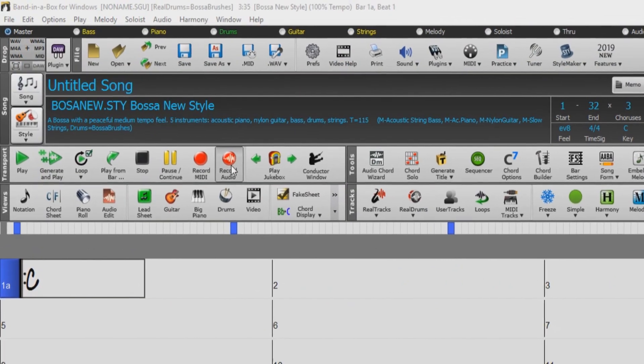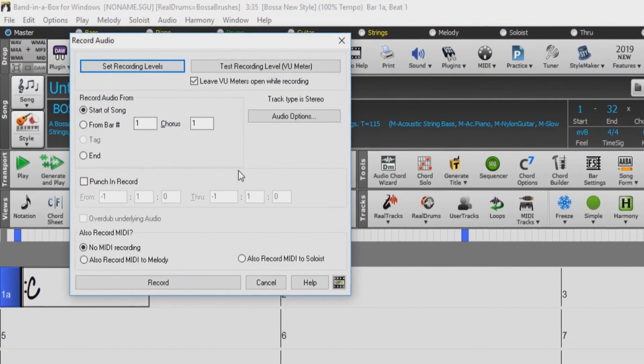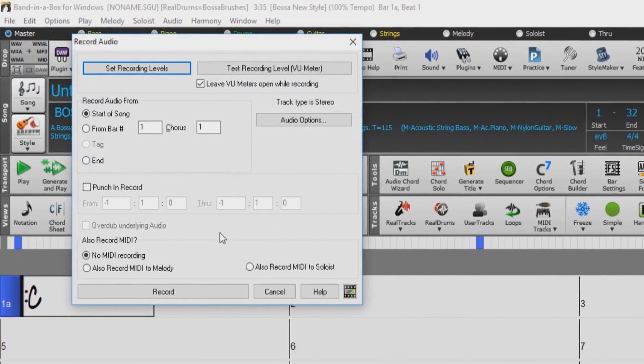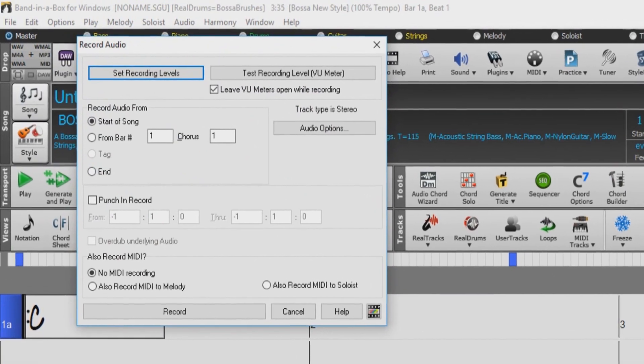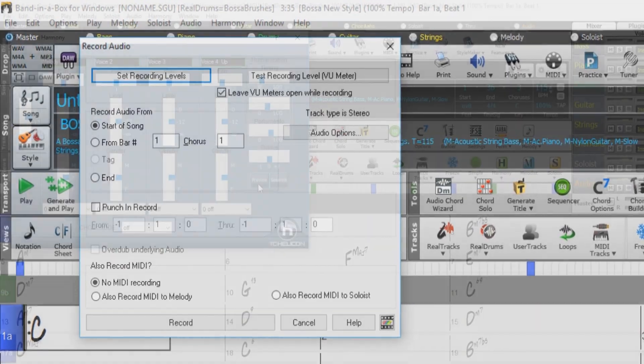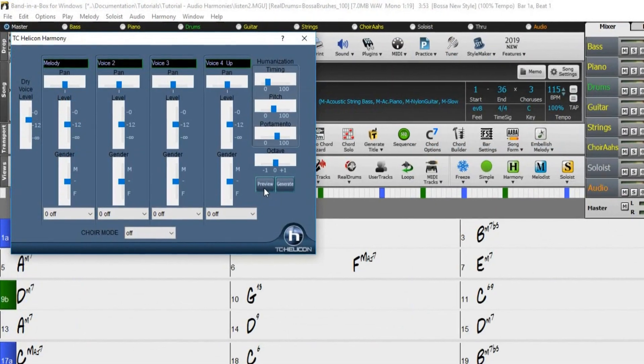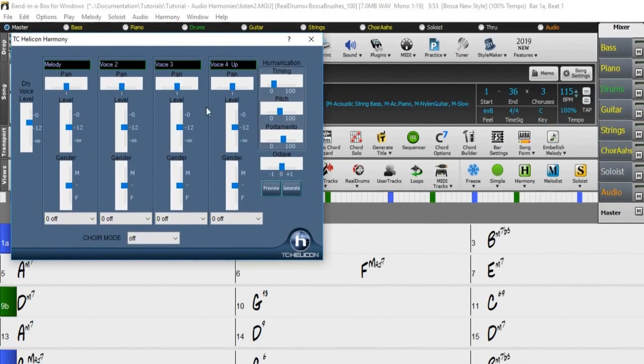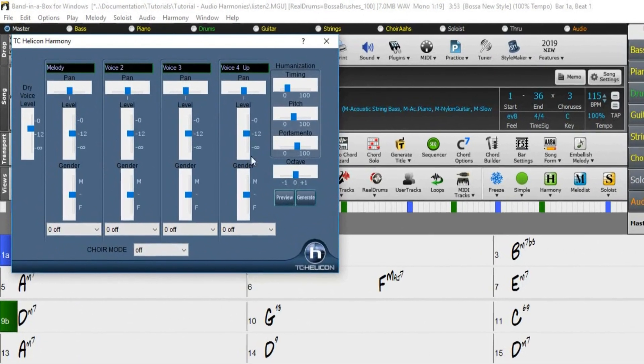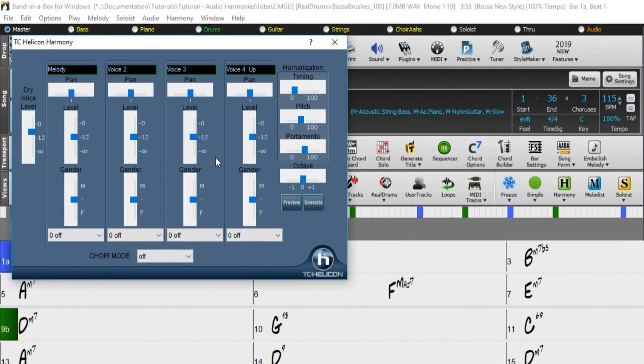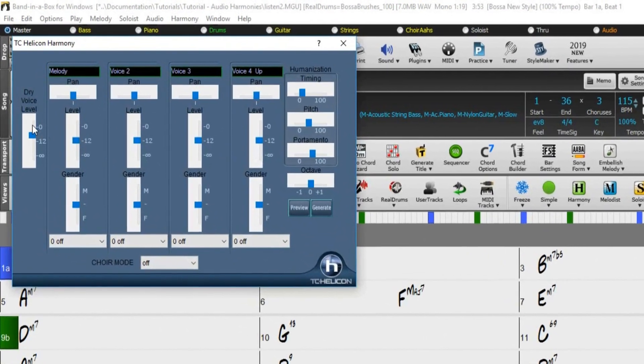Simply record your vocal part, choose a harmony, and Band in a Box will generate the vocal harmony part for you. Band in a Box generates the harmonies using the world-leading TC Helicon Vocal Technologies engine.